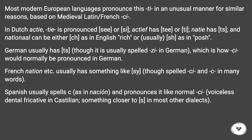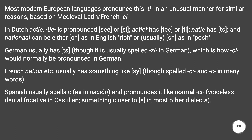Most modern European languages pronounce this T in an unusual manner for similar reasons, based on medieval Latin/French C. In Dutch, 'actief' has T pronounced as /s/ or /ts/; 'actief' has /t/ or /t/; '-tie' has /ts/; and 'nationaal' can be either /tʃ/ as in English 'rich', or usually /ʃ/ as in 'posh'. German usually has /ts/, though it is usually spelled C in German, which is how C would normally be pronounced in German.